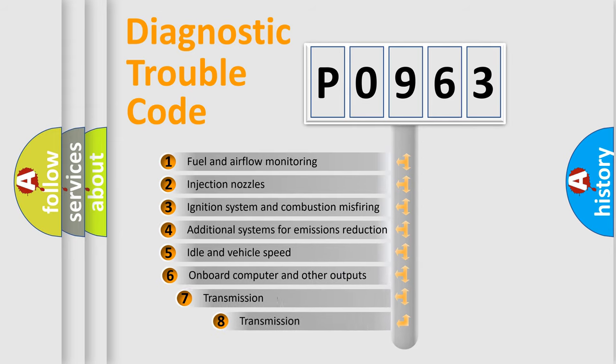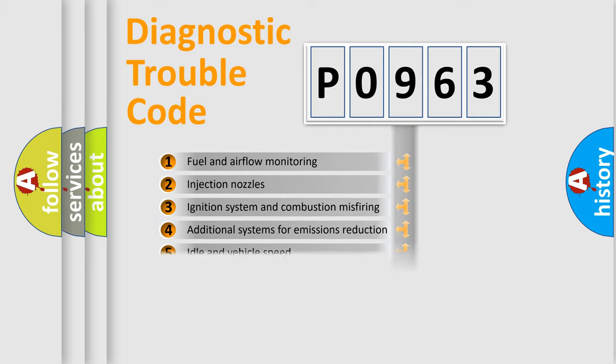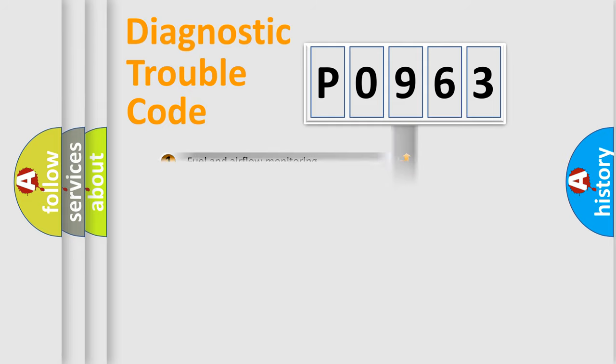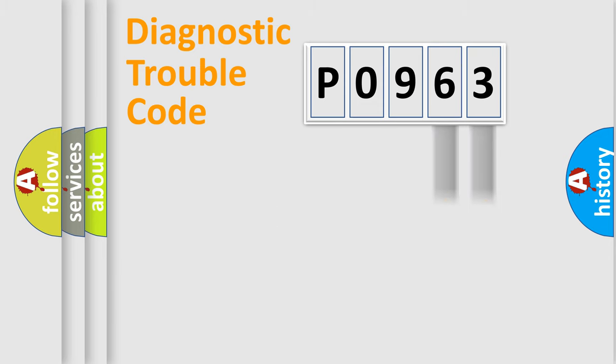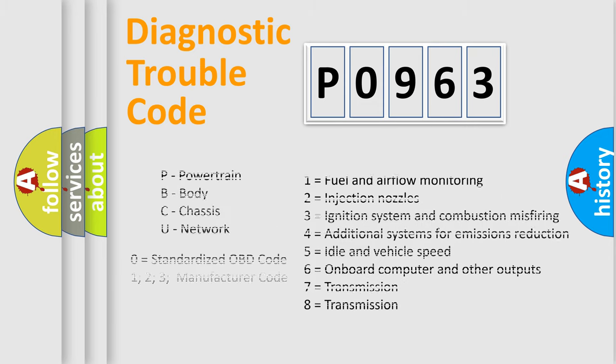The third character specifies a subset of errors. The distribution shown is valid only for the standardized DTC code. Only the last two characters define the specific fault of the group. Let's not forget that such a division is valid only if the second character code is expressed by the number zero.